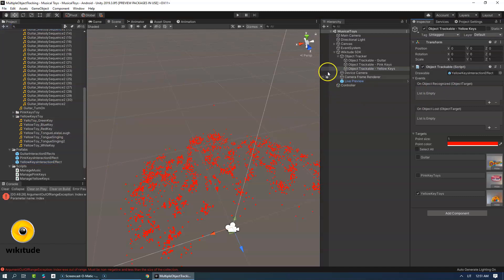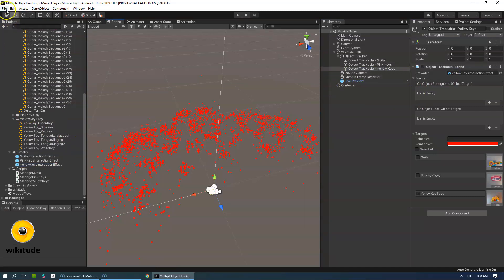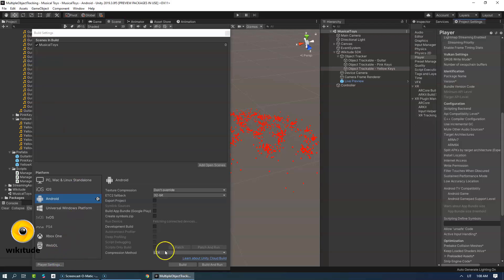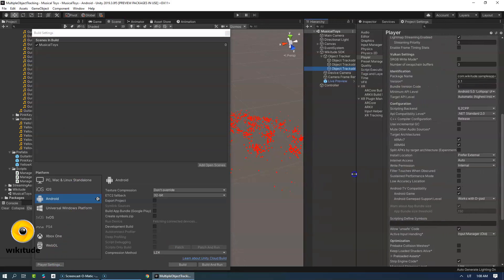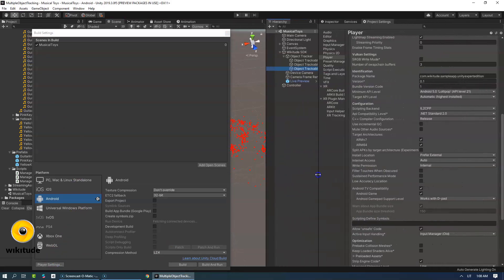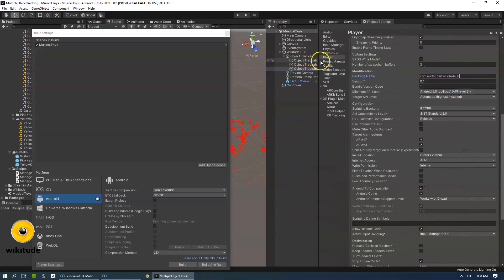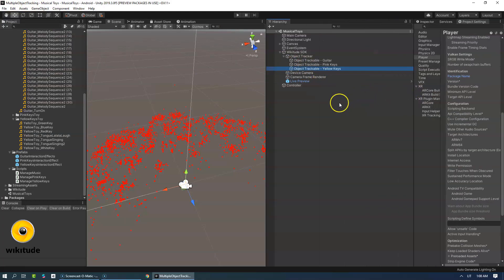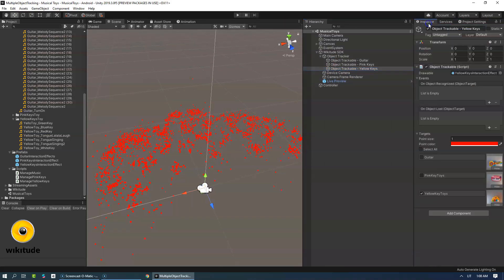Let's save it. Let's go into Build Settings > Player Settings and change the package name to com.ourtechar.wikitu.ar. This is important because the license key is actually related to this package name — please keep this in mind.